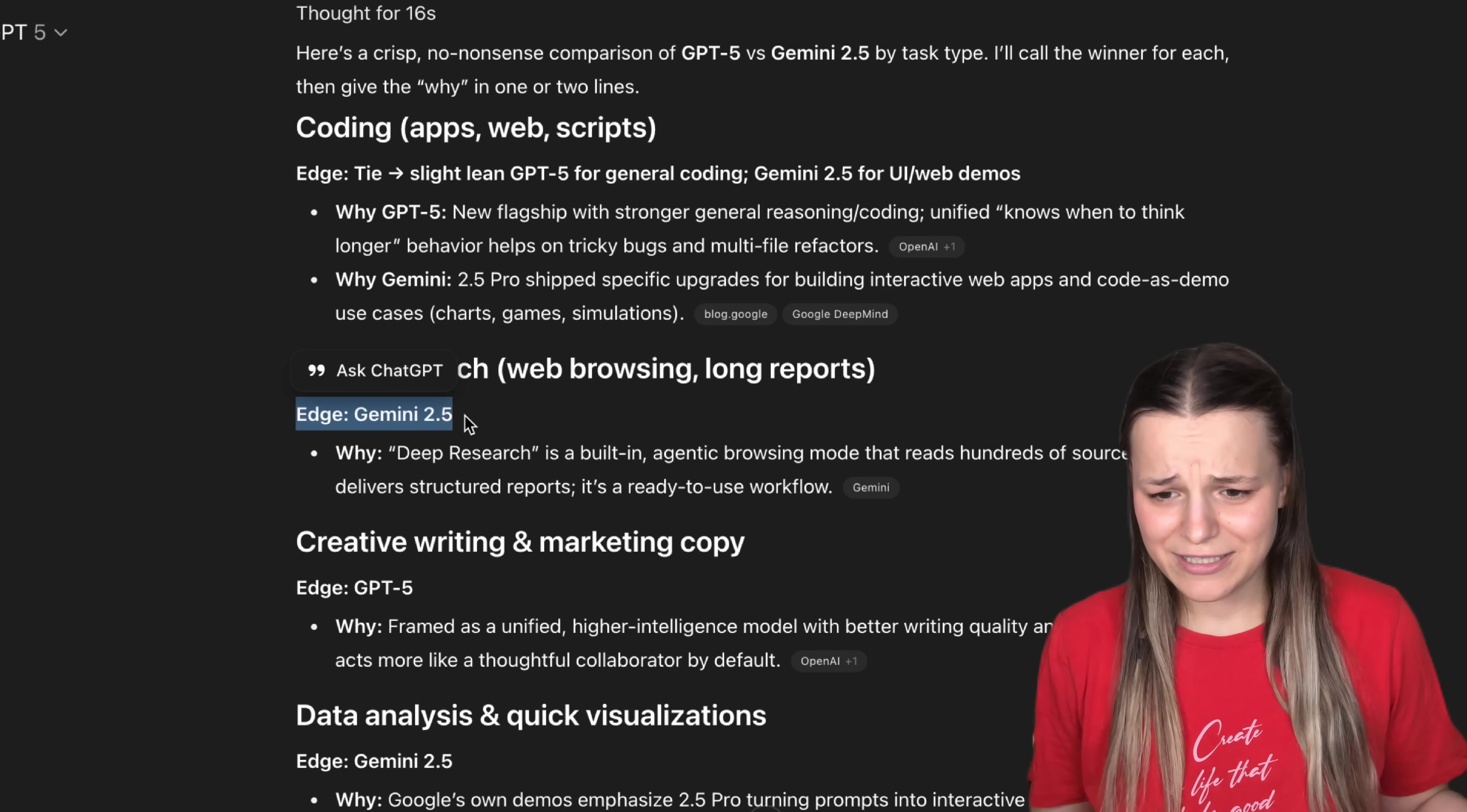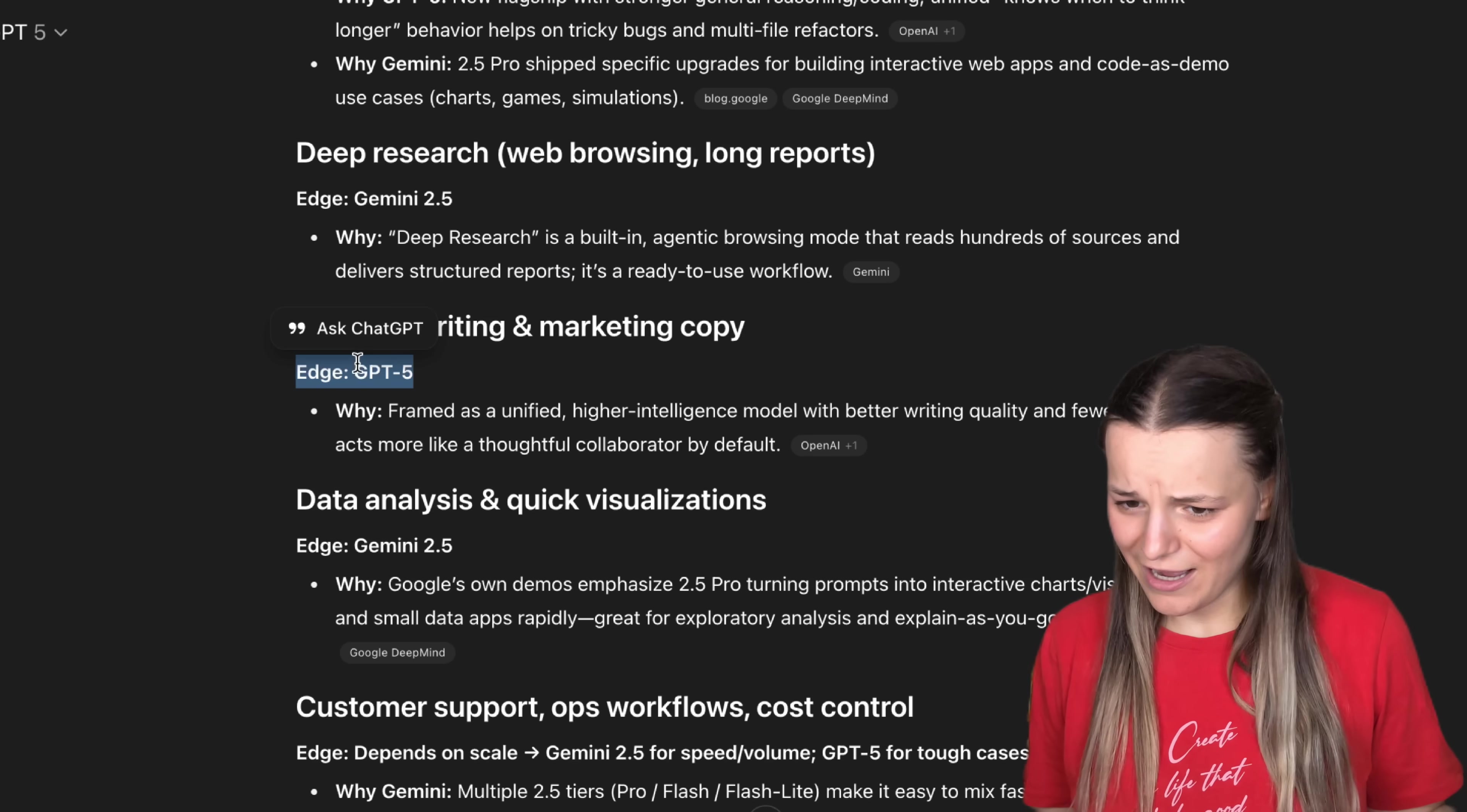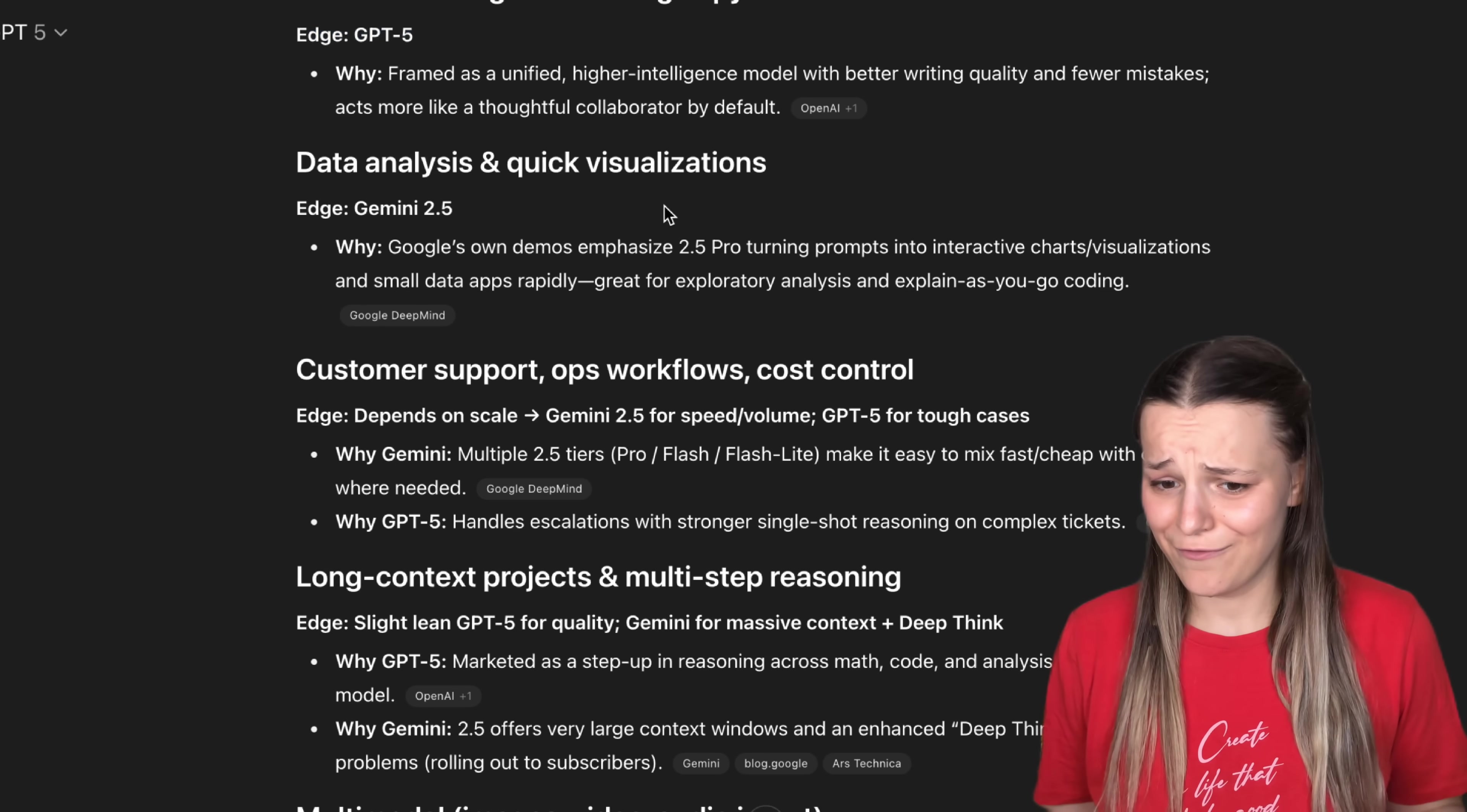Deep Research, Gemini, that's true and completely unbiased by the way, creative writing, GPT-5, definitely true, Gemini still sucks at writing, data analysis, Gemini 2.5.